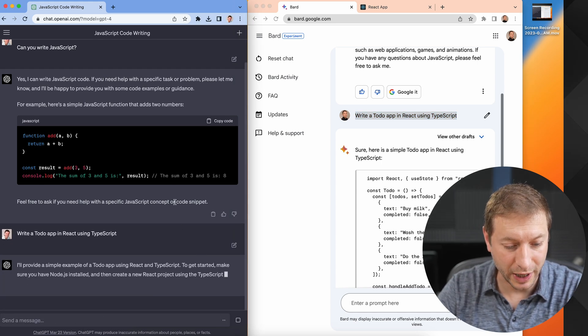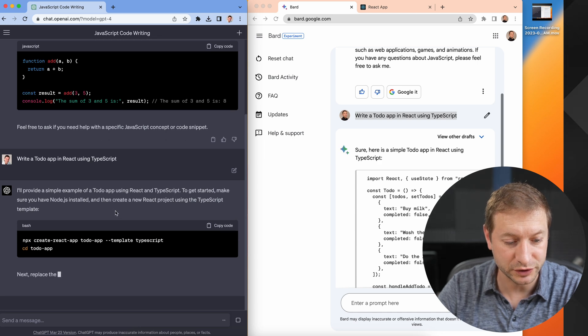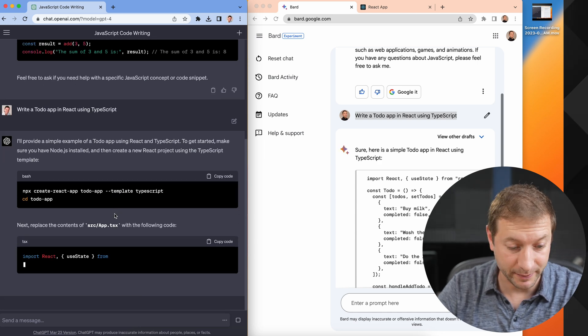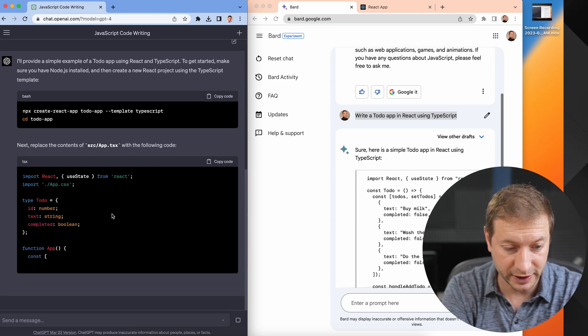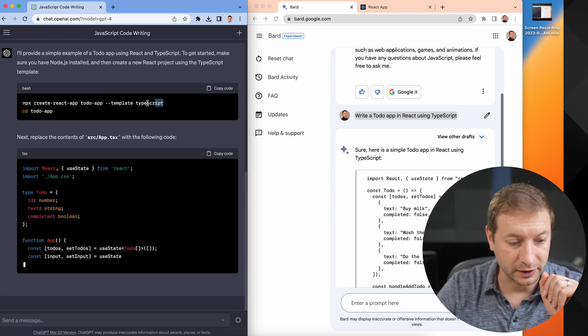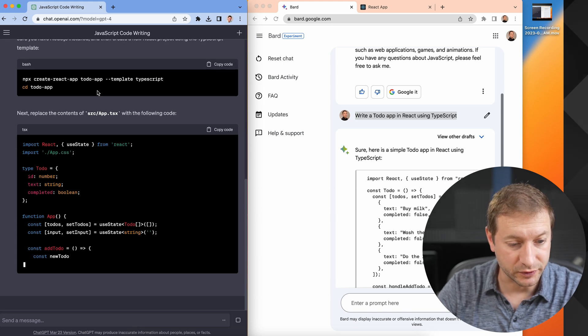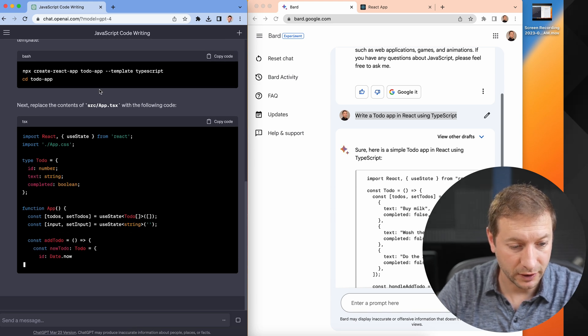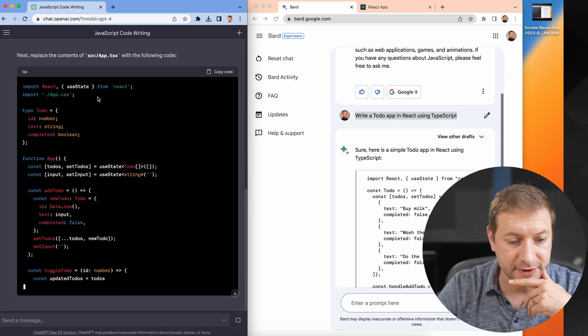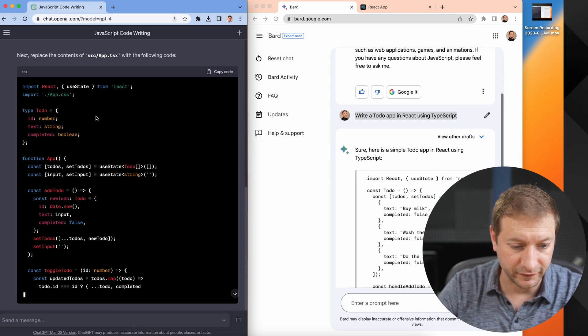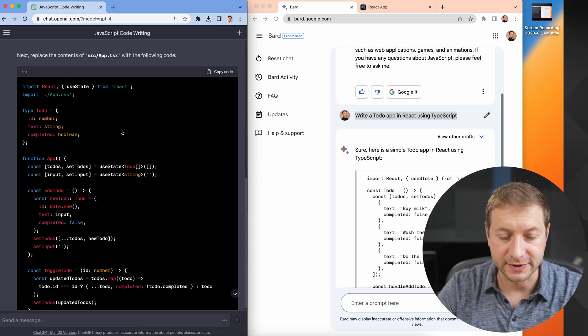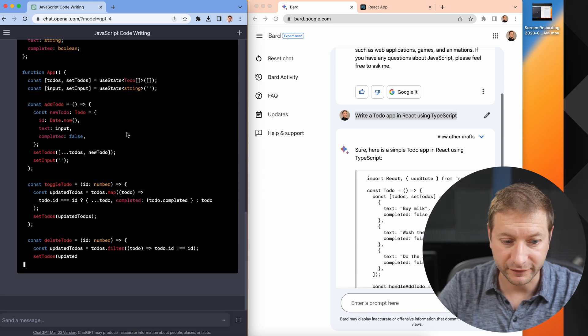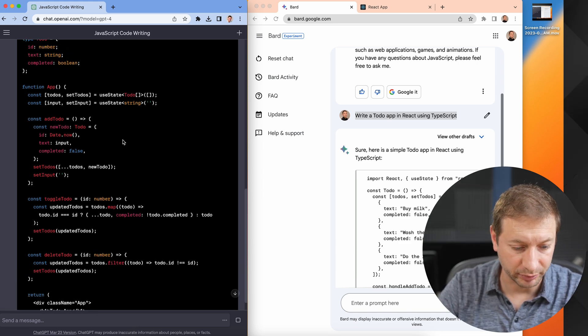Now this one right here is the next move: write a to-do app in React using TypeScript. Let's go. I'll provide a simple example of a to-do app using React and TypeScript. To get started, make sure you have Node.js installed. This one provides me the steps that I need to get set up. It tells me what prerequisites I need, which is Node. Here is the command to run to create the app, which is what I did before. And now it's telling me to replace the contents of the app.tsx file with the following code. It's putting everything inside one file, which is not ideal, but we're gonna see if it works before making any complaints or assumptions.